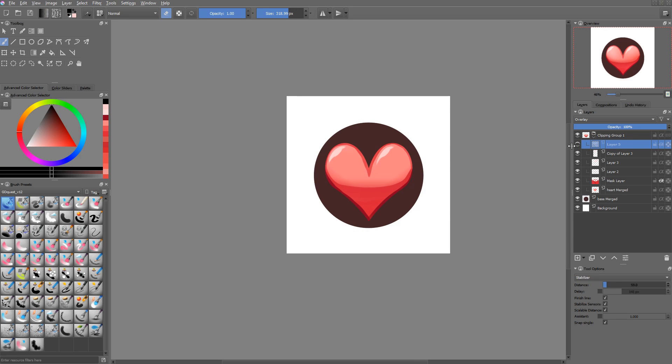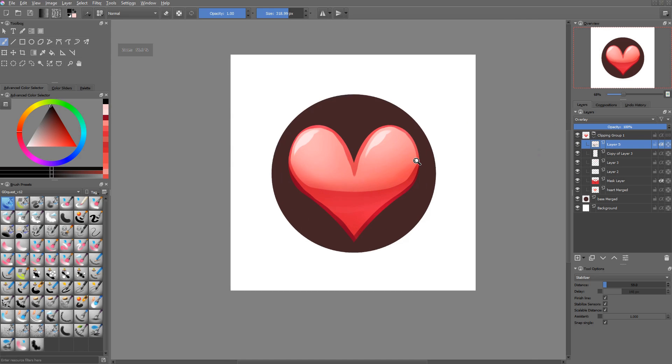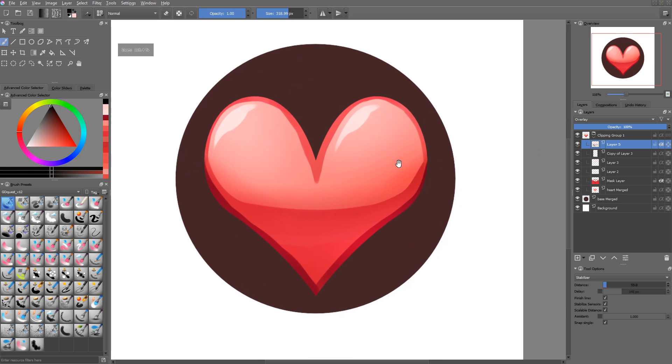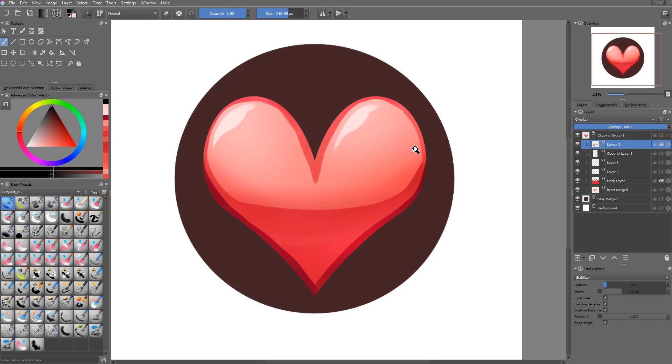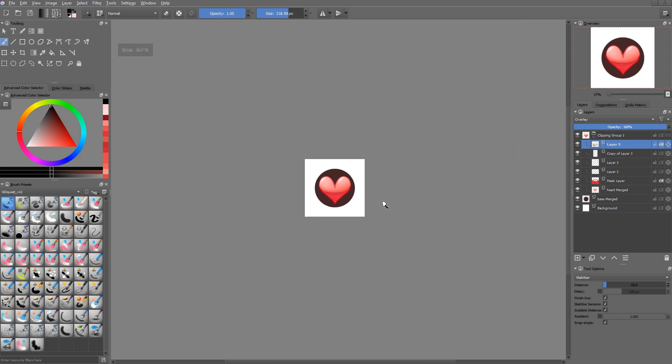So here's the before and after. The heart might not look too great from up close, but if you zoom out, which will be a bit more like what we'll have in game, at least it's decent.